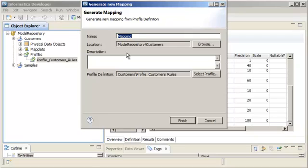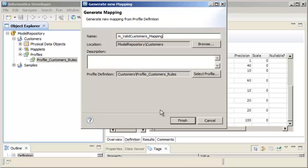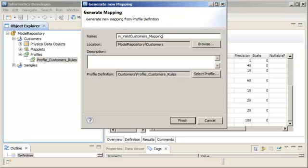Enter a name for the mapping. Informatica Naming Convention Guidelines use an M prefix. You can choose a location to save the mapping and add a description.